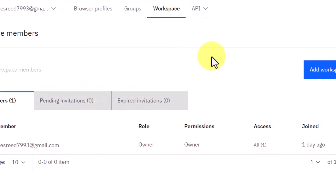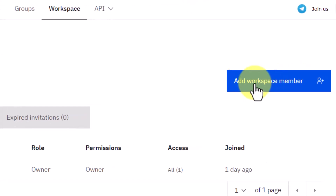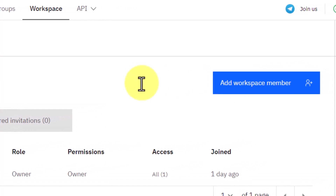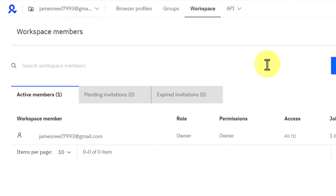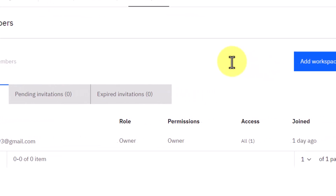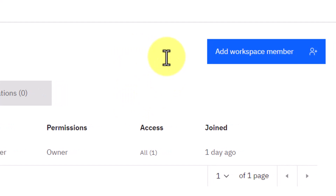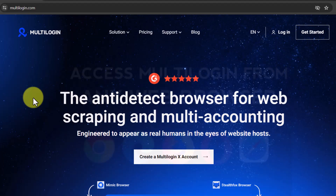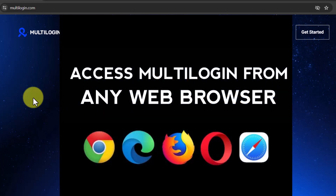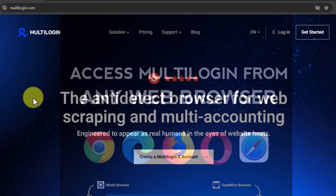Another cool feature of Multilogin X is that you can invite members to your account and assign them specific roles like owner, manager, user, or launcher, which is very useful when you want to manage multiple browser profiles and get your project done quickly. You can do this by clicking on Workspace and adding a member with an assigned role. Unlike other anti-detect browsers, you can also access your Multilogin profiles from any web browser of your choice.